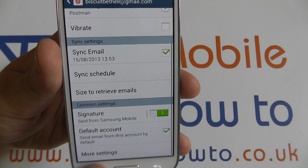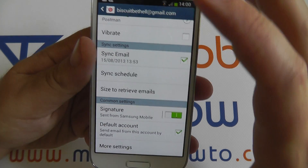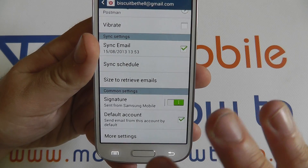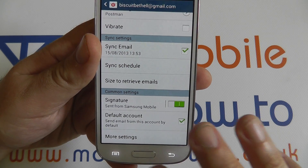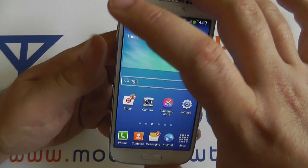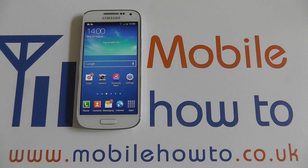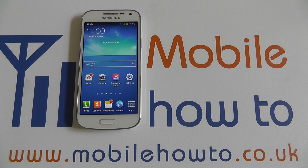And those are the email settings. You'll find similar settings on most major email applications, but that is the standard email app for the Samsung Galaxy S4 Mini. Thanks for watching.